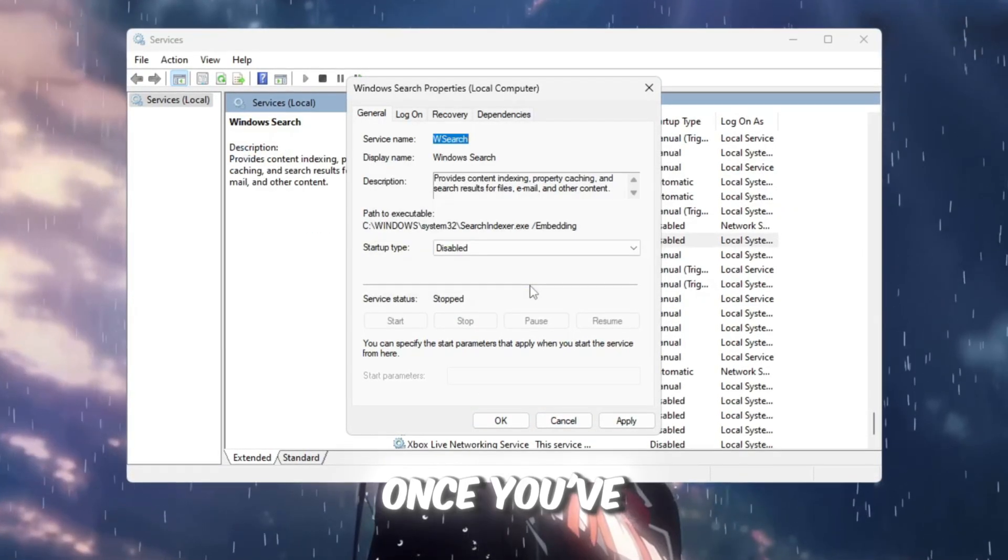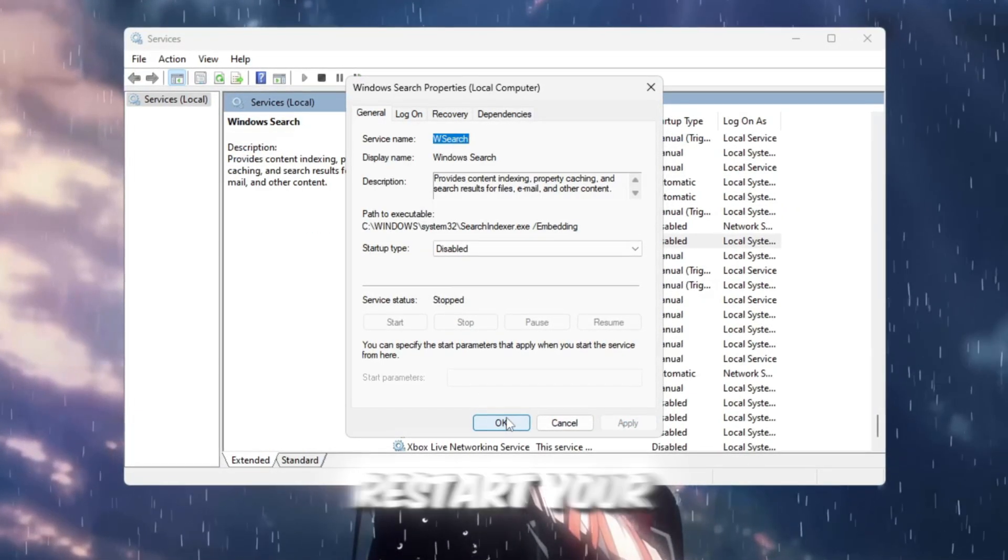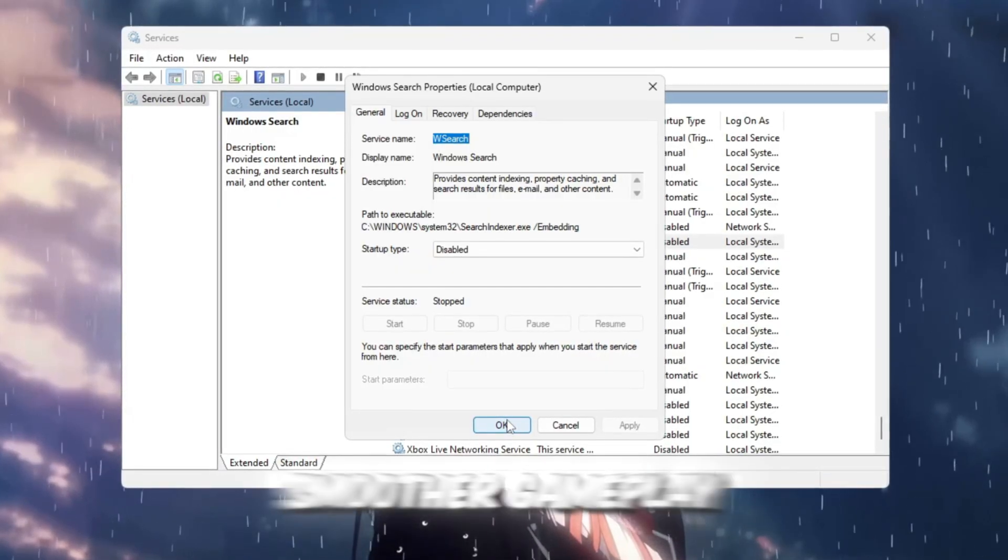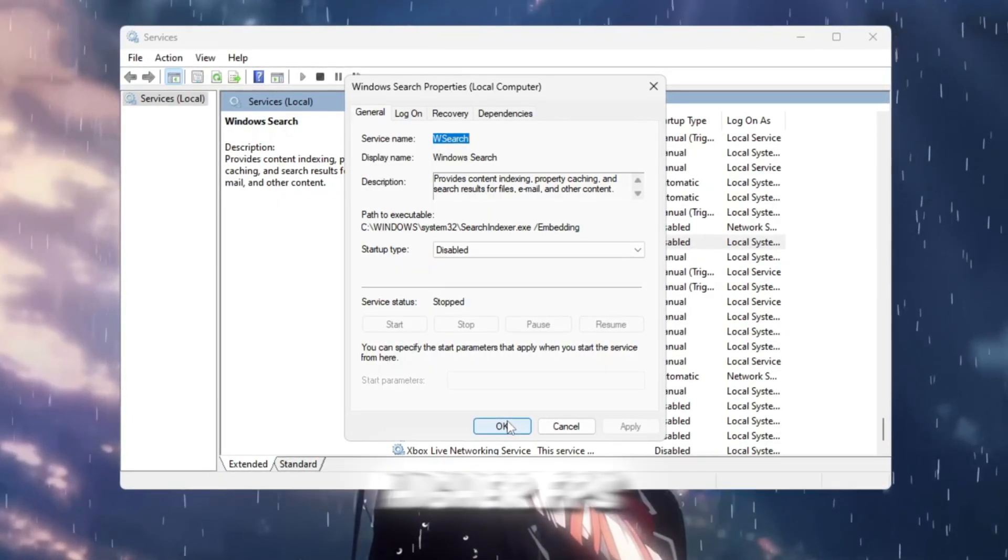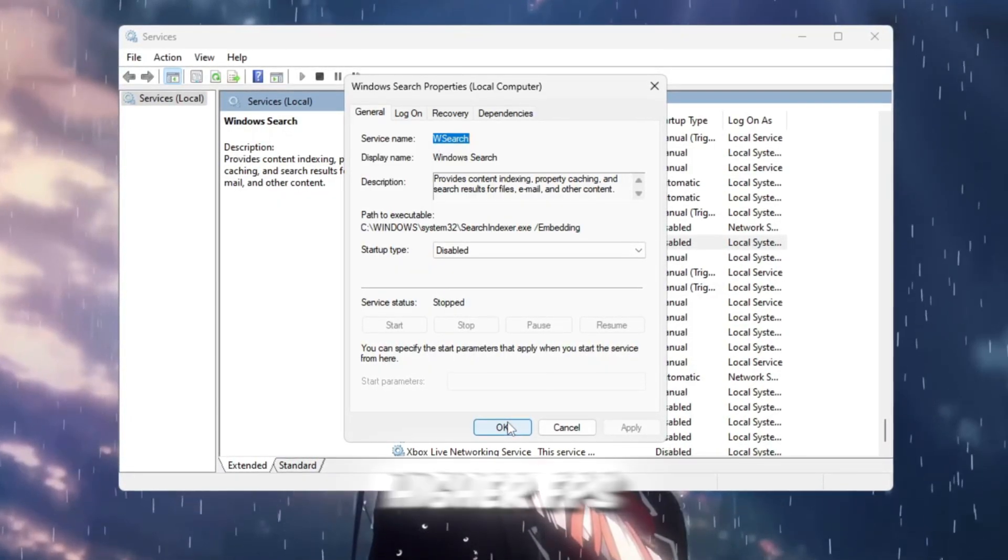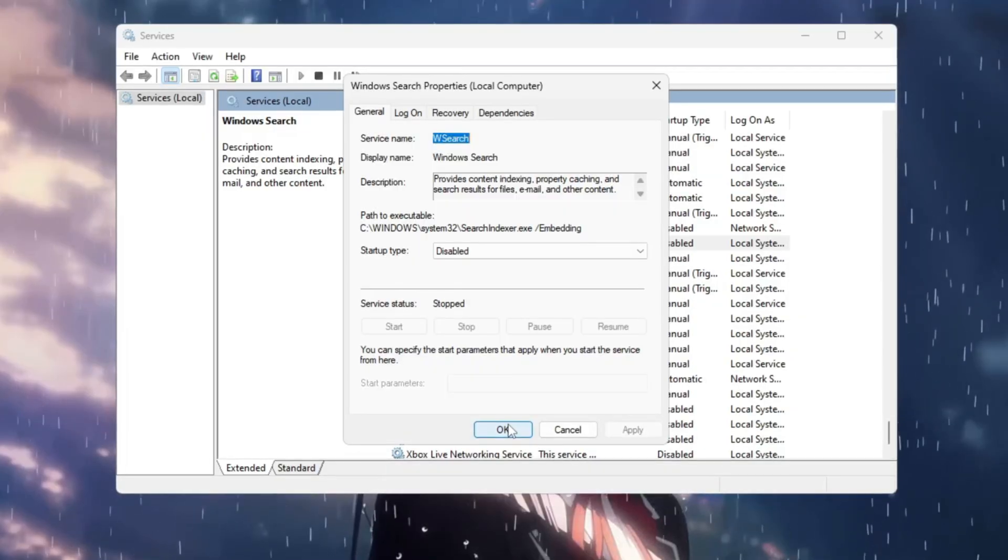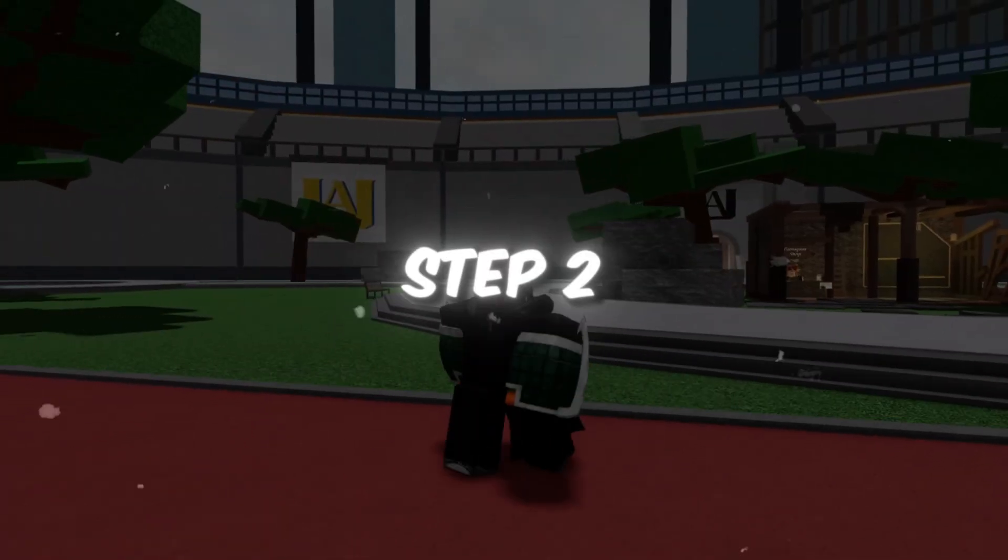Once you've disabled all three, restart your PC. You'll instantly feel smoother gameplay, higher FPS, and far fewer lag spikes in Roblox.